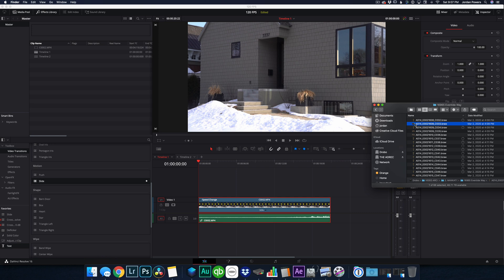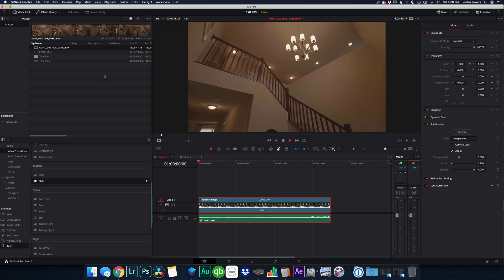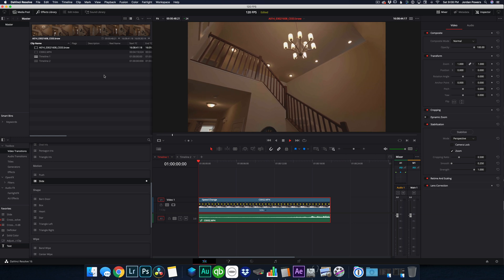So what that footage looks like, if I drag one of those clips in here, so this is what the footage looks like recorded at 48 frames per second, but playing back at 24 frames per second.